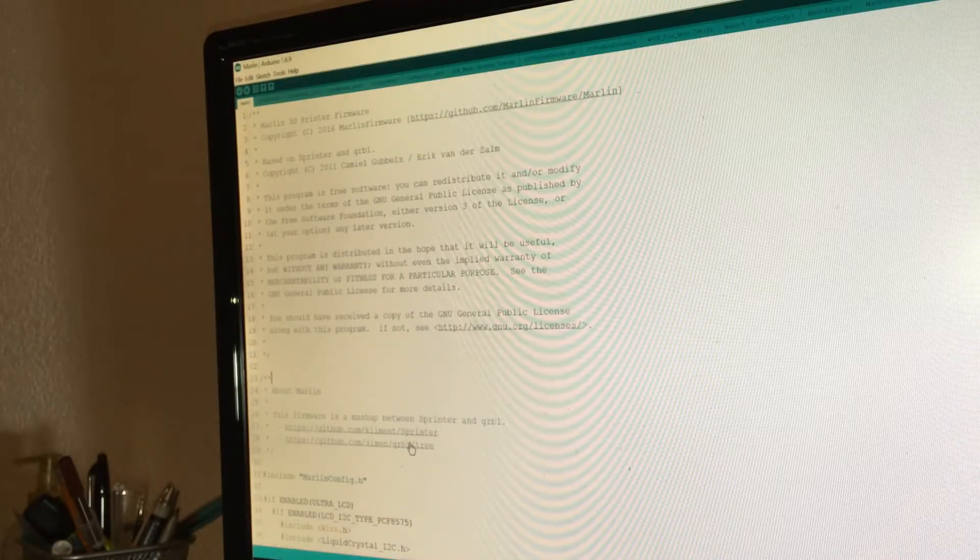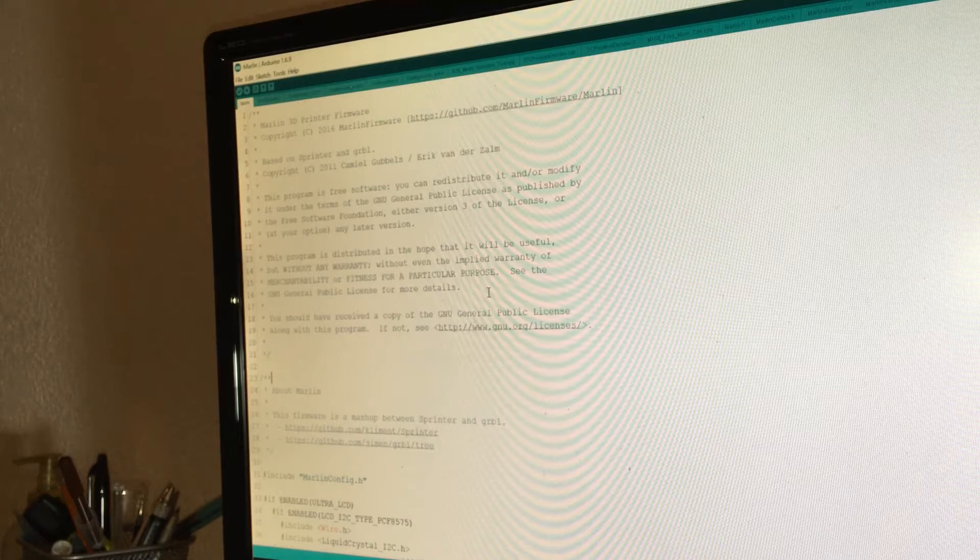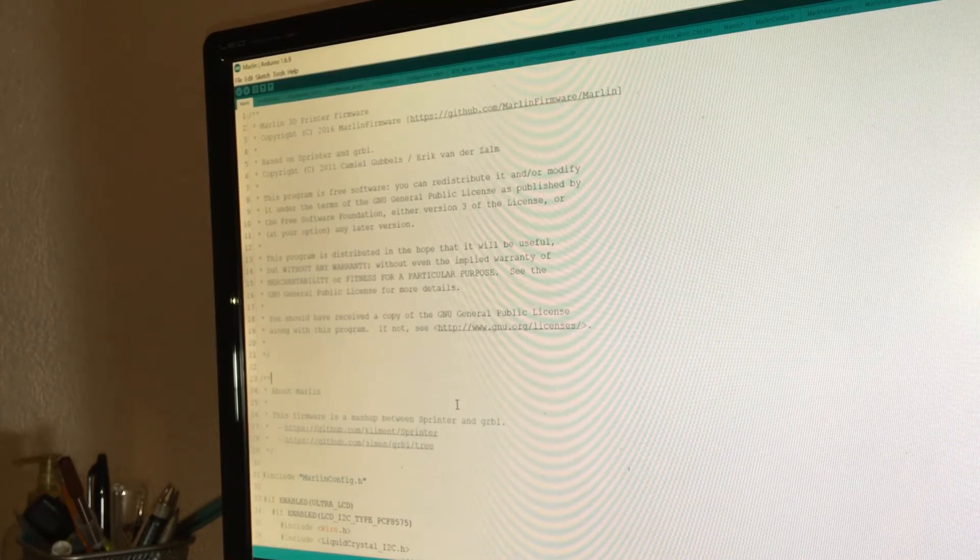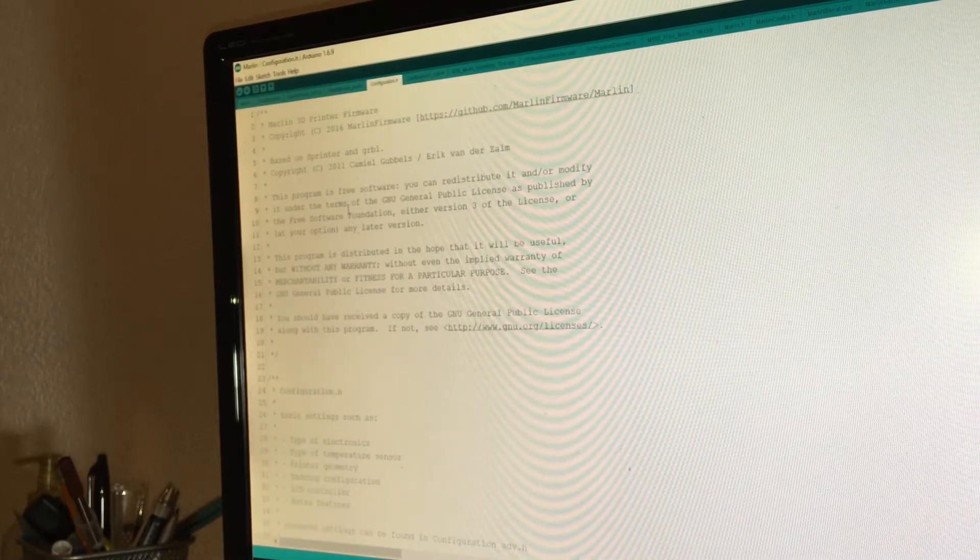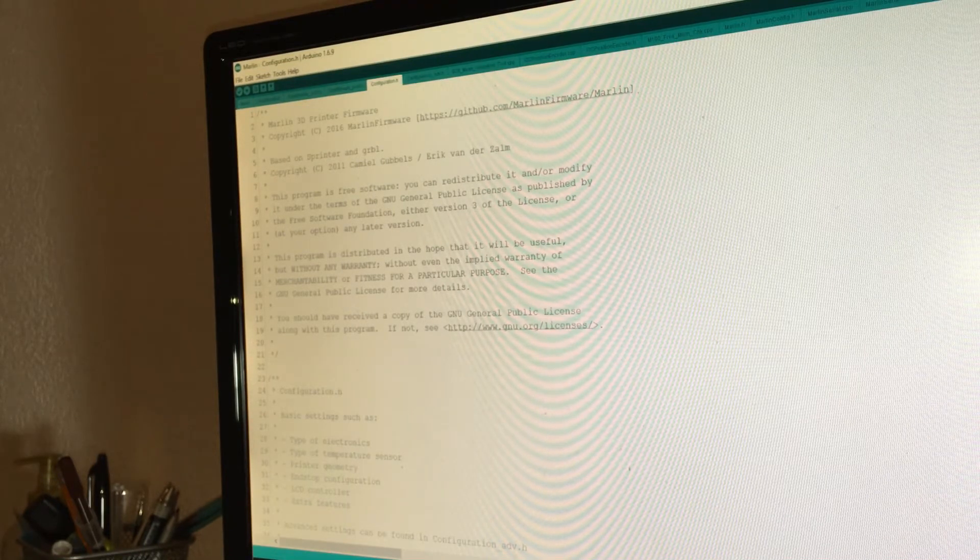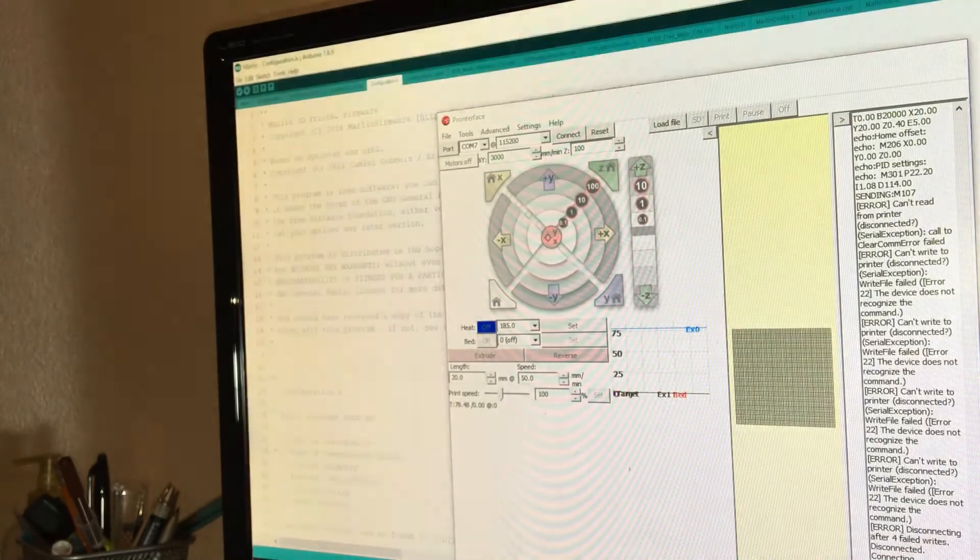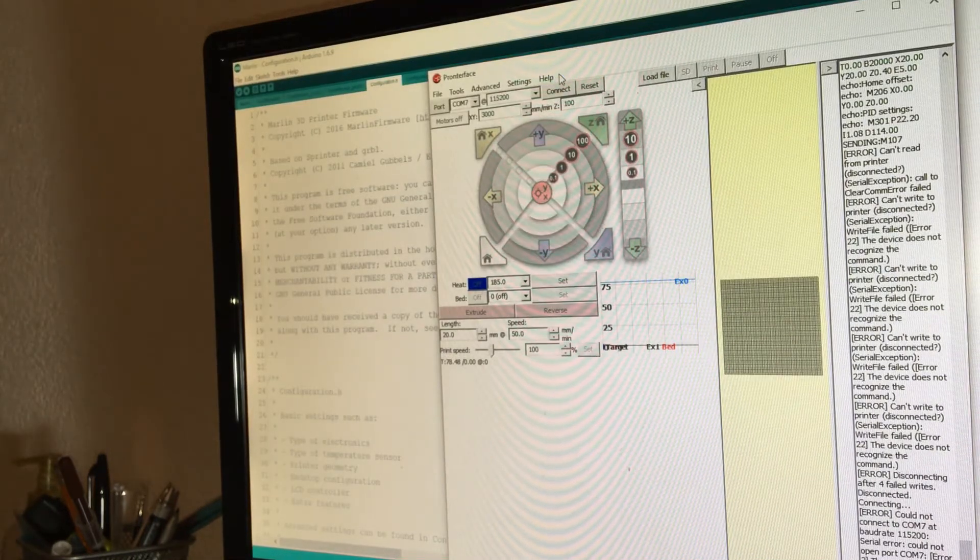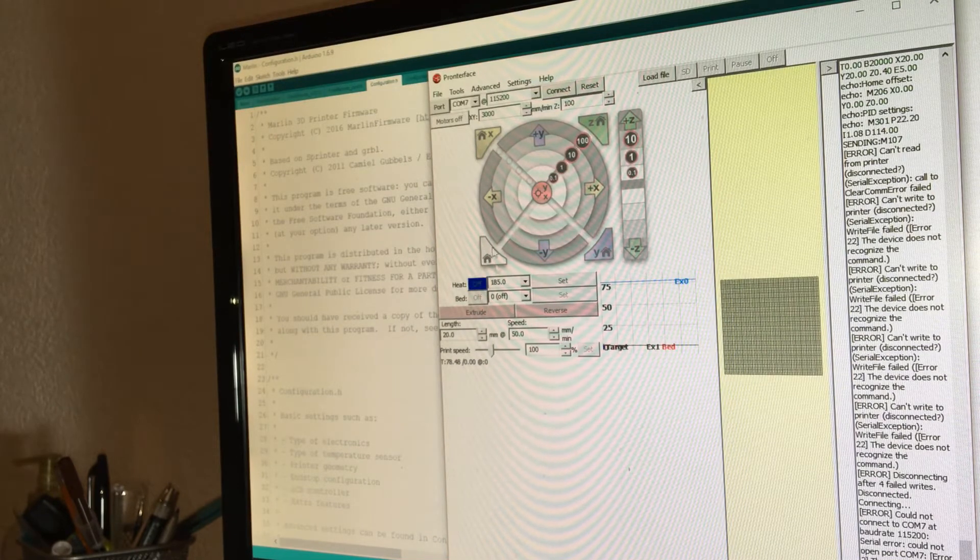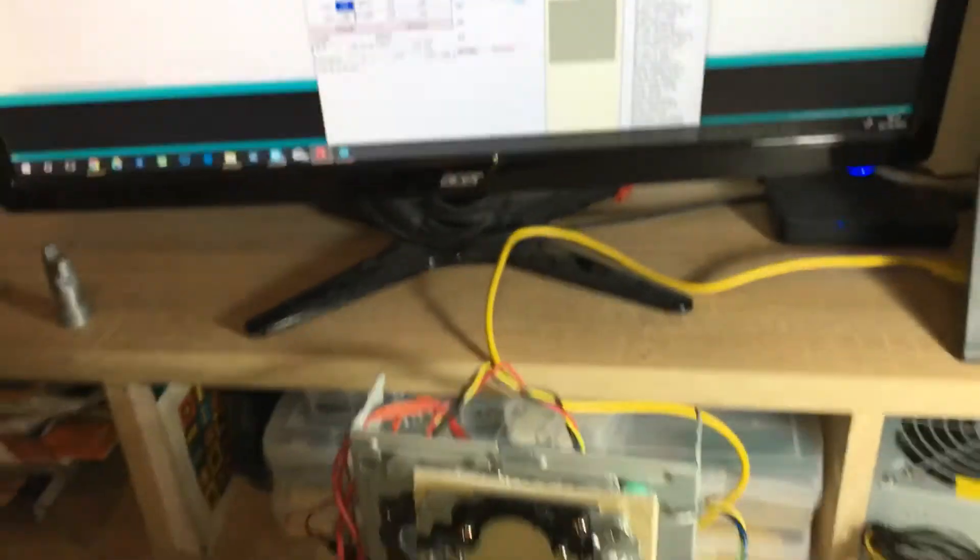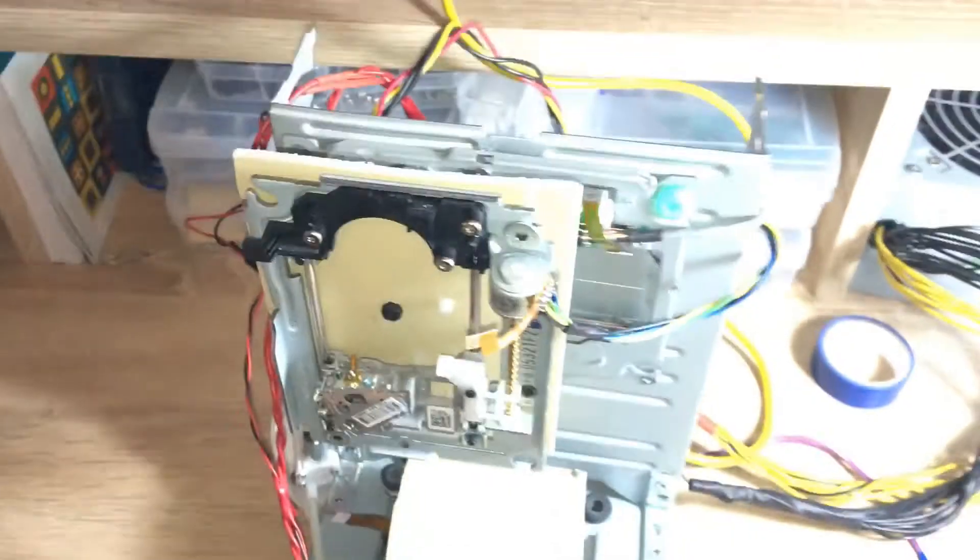So I downloaded a thing called Marlin, which is a firmware made for 3D printers and it supports my RAMPS board. So I've edited the settings so it should work for my 3D printer. I've also downloaded this thing called ProntoFace, which is an interface for the 3D printer. So I can click one of these buttons and it should control it. So if I click the negative, it moves.